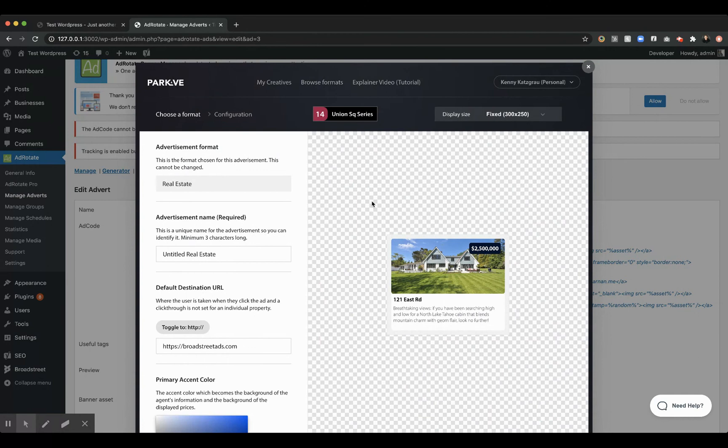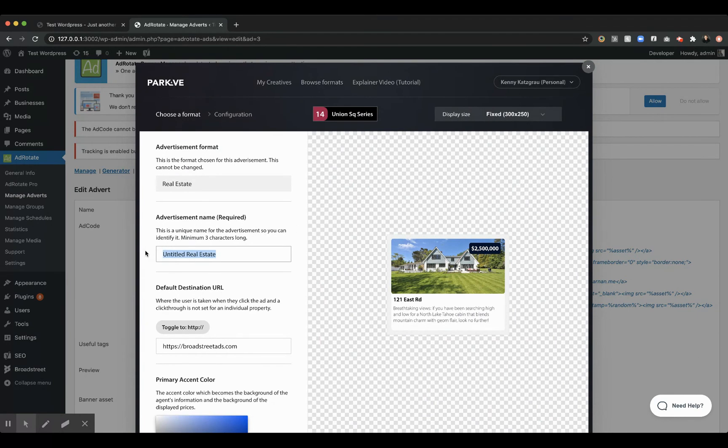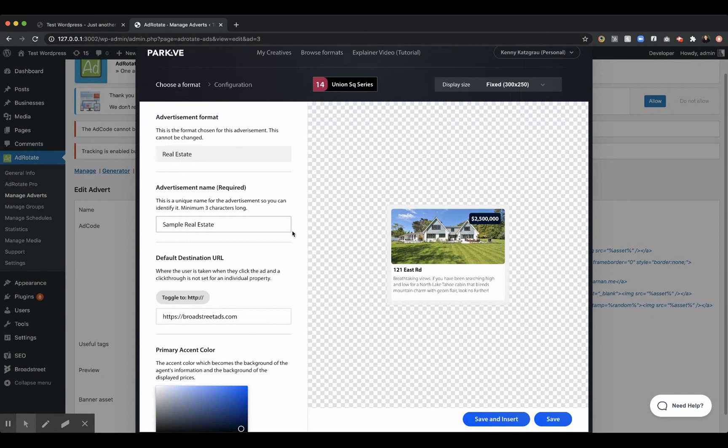So if you're working with a real estate advertiser, for example, maybe you'll create something very quickly, and you'll say, okay, sample real estate. We'll just give it a name. And as we scroll down these options, you're going to see that all we have to do is add the settings, and we're good to go.